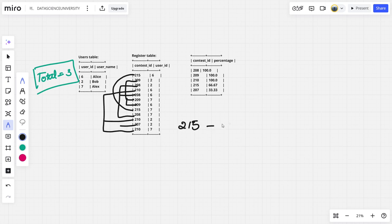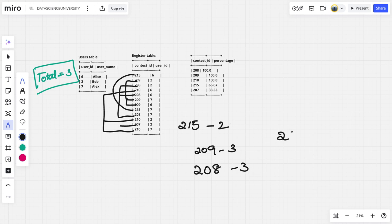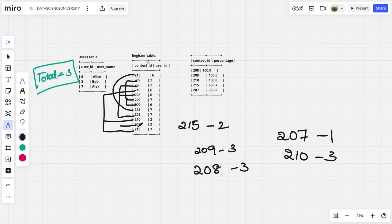So we can observe 215 has two rows, 209 has three rows, 208 has three rows, 207 has only one row, and 210 has three rows. So these are the number of rows for each contest, which means the number of users for each contest. But I want the ratio compared to the whole number of people. So how many users are there? Three. So let me divide everything by three.